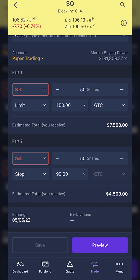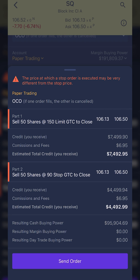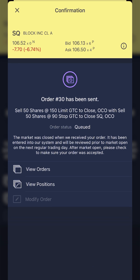Now if I actually wanted to place that, I would simply hit the preview button in the lower right-hand corner. As soon as I do that, it brings up the confirmation box confirming everything looks right: sell those 50 shares at a $150 limit price or get stopped out at $90. If everything looks right, I would hit 'send order' at the very bottom. Once I do that, it takes me to an order confirmation screen saying that my order has been submitted.